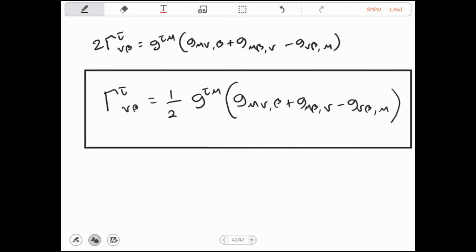Jadi kita sudah mendapatkan bagaimana mencari simbol Christoffel dari tensor metrik. Artinya bahwa ketika kita sudah memiliki suatu metrik, maka kita pasti bisa mendapatkan simbol Christoffel pada sistem koordinat tersebut, asal metriknya sudah diketahui. Ingat permutasi dari simbolnya: indeks τμ pada G^τμ, kemudian ada G_μν,β, G_μβ,ν, dan minus G_νβ,μ.